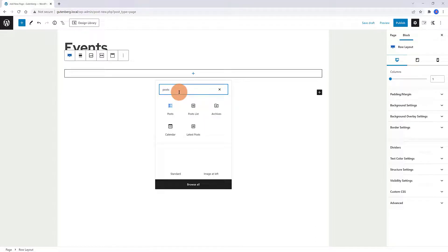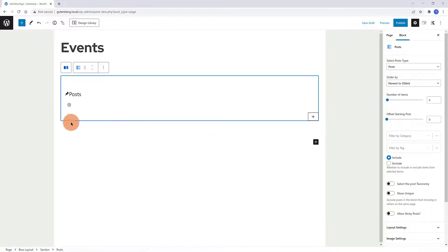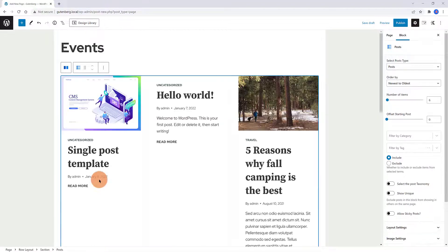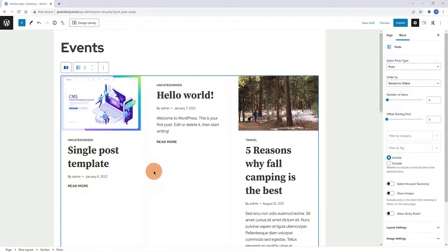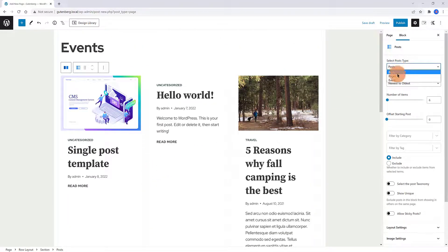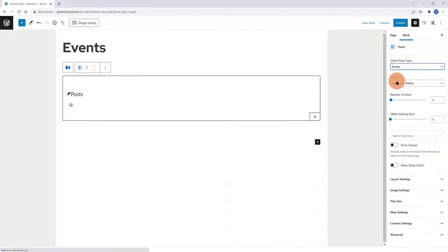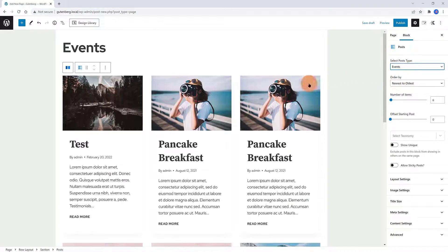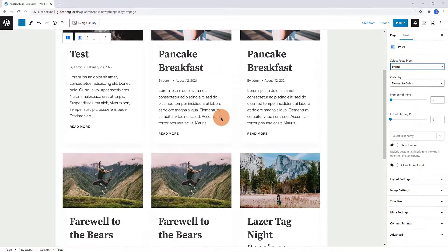Click on the plus sign to add a block. Then do a search for Posts block. These are my blog posts. To display all my events, go to the right sidebar. Under the Select Post Types section, choose Events.